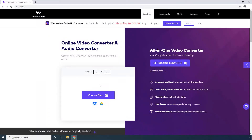This first one is again from Wondershare and is called Online UniConverter. Step 1. On the Wondershare Online UniConverter's Media.io landing page, click Choose Files. Alternatively, you can also click the Dropbox or Google Drive icon if the source video is present in your cloud storage. Let's stick to Choose Files for now.